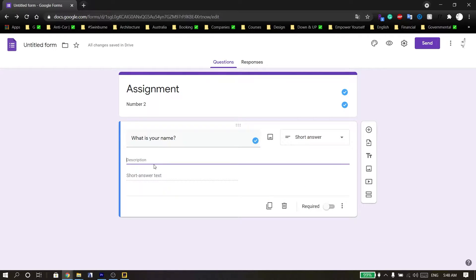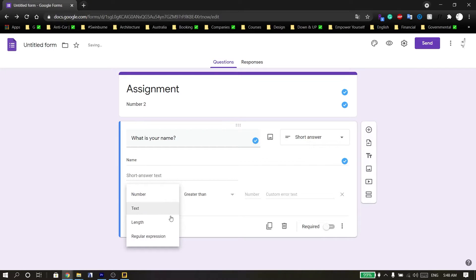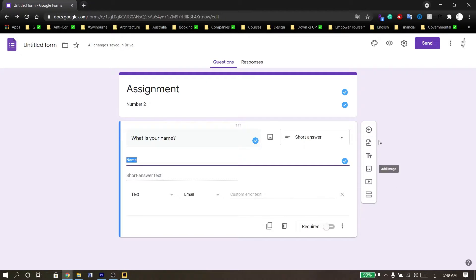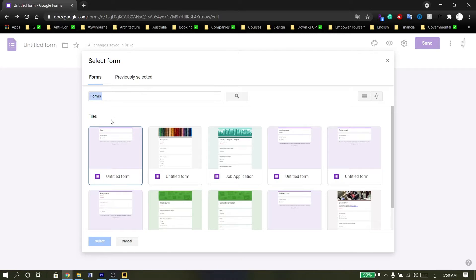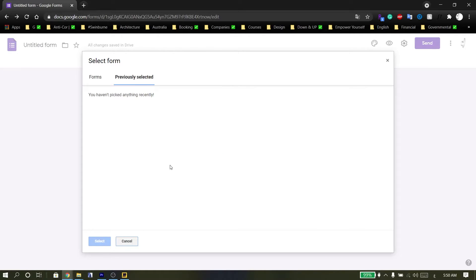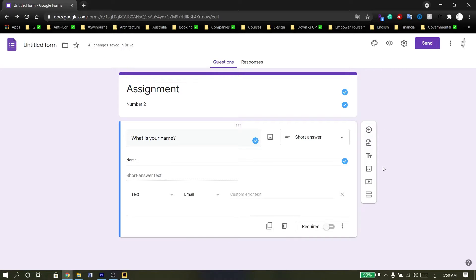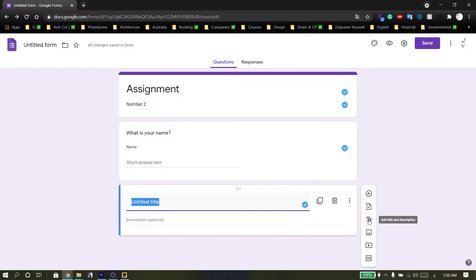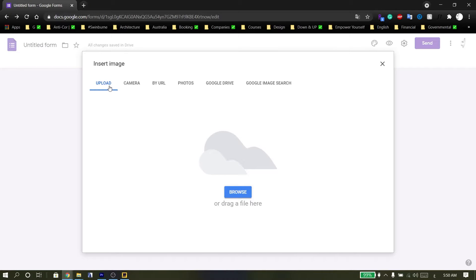You can add a description and set response validation — you can choose number, text, text contains, email, URL, and so on. This bar lets you edit a question; you can add a new question or import a question from forms used before or from another survey.